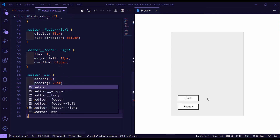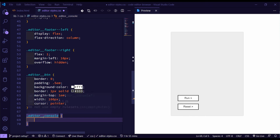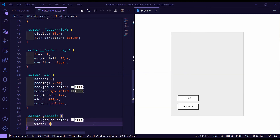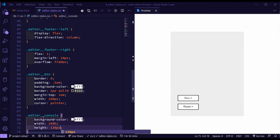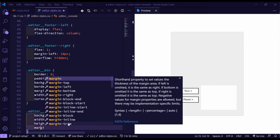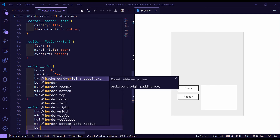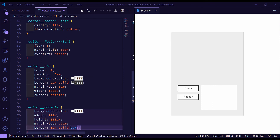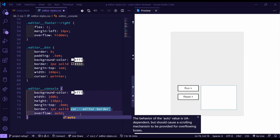Next we want to do the console, which should be on the right side. We target 'editor__console' and give it a background color of white (triple F), a width of 100%, and a height of 130 pixels. To make it align properly, give it a margin-top of 0.9em. We also give it a border of 1px solid using the border color variable, and an overflow of auto so you can scroll if the console output goes over.